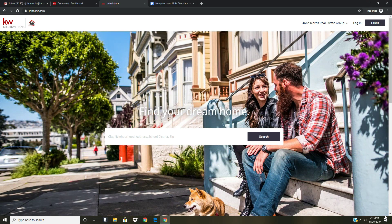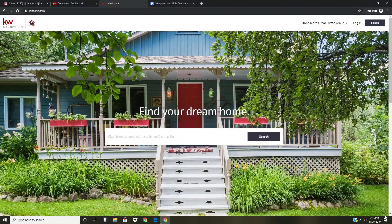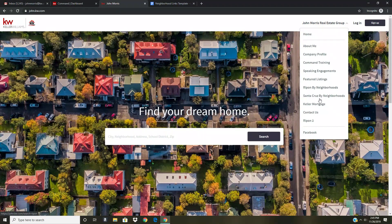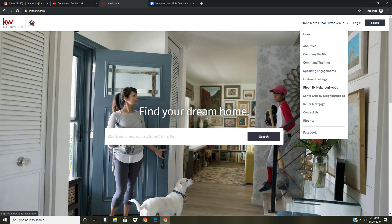Hi everyone, John Morris, KWU instructor and technology trainer. In today's lesson I want to show you how to set up a links page for neighborhoods that you service. Let me show you what I mean before we get started. If I go to my website and click the arrow down here, I can see where it says Ripon by neighborhoods and Santa Cruz by neighborhoods — these are the two primary farm areas that I look at servicing, and the city of Ripon has ten different neighborhoods.